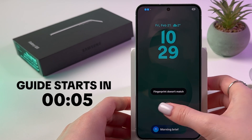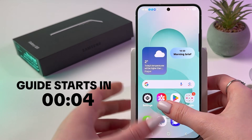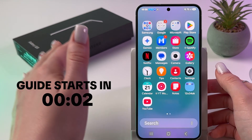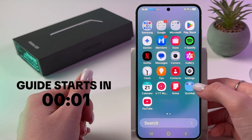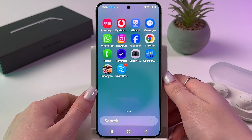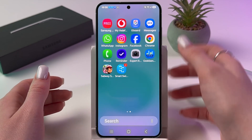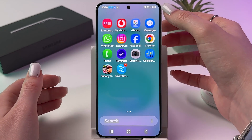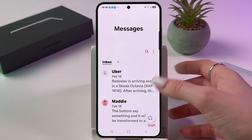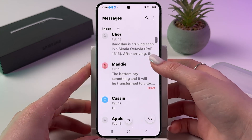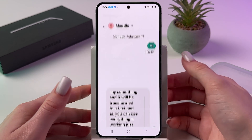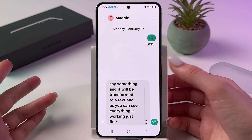Forwarding messages is really simple on Samsung Galaxy S25. For that you need to simply open your default messenger — in my case it is Samsung Messages — then open the chat with the person in which you want to forward something.